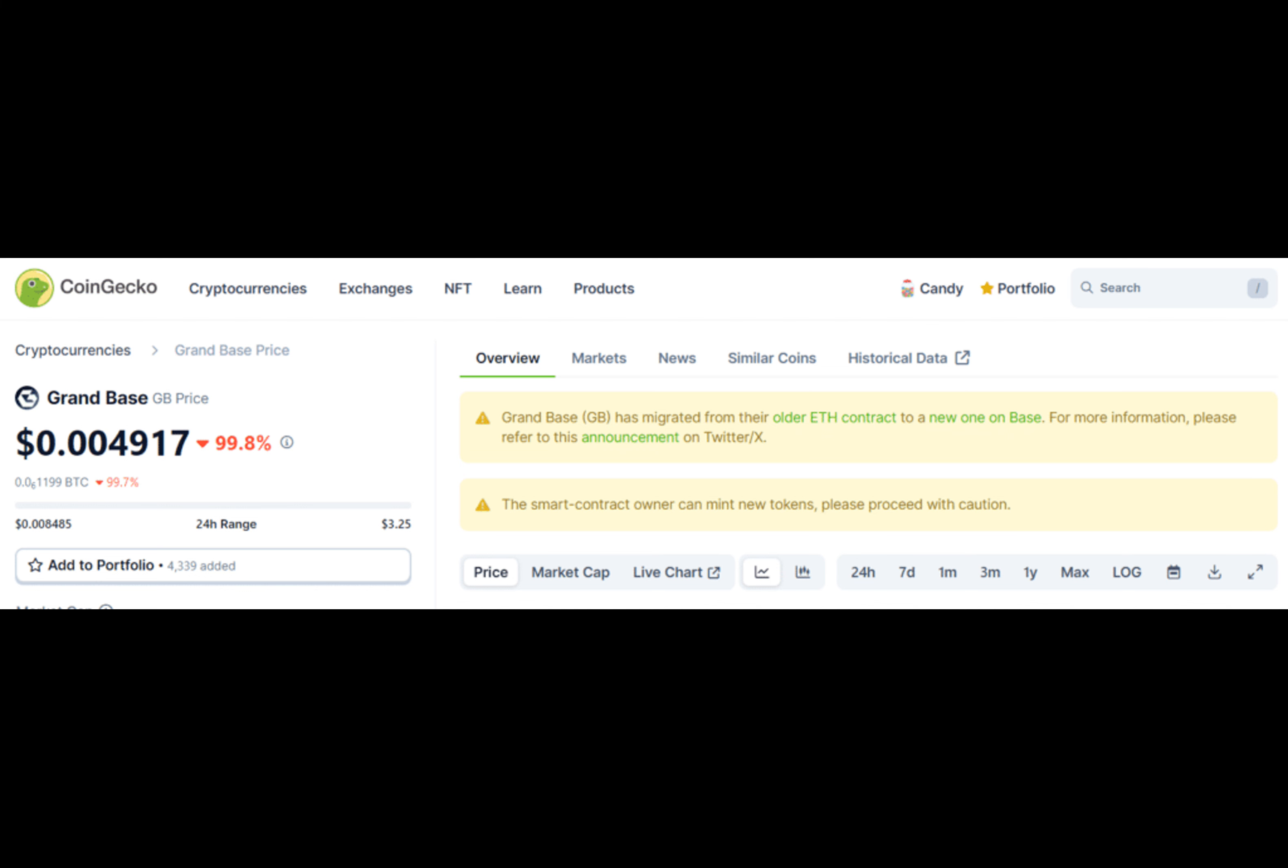And the GrandBase token sees a nearly 100% drop in value following reports that the protocol's deployer minted millions of new tokens, raising concerns of a potential rug pull.